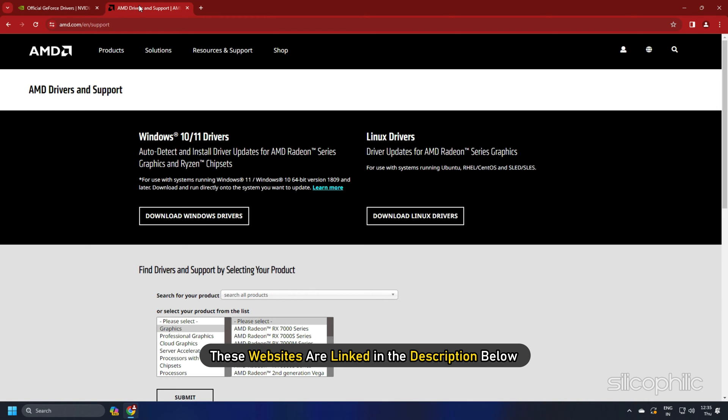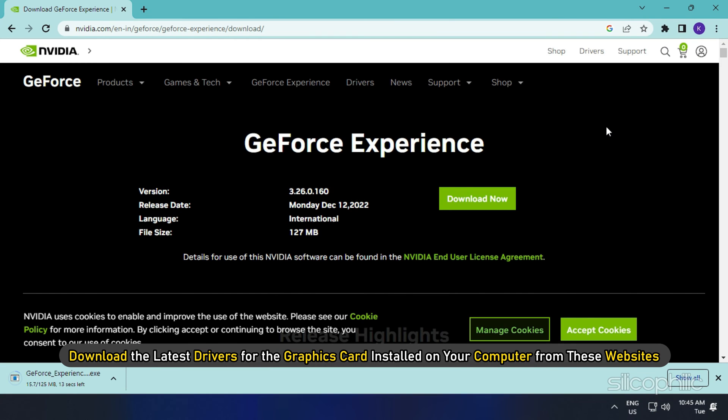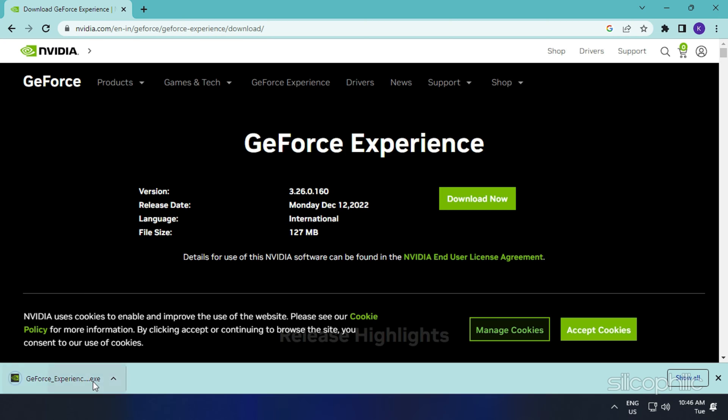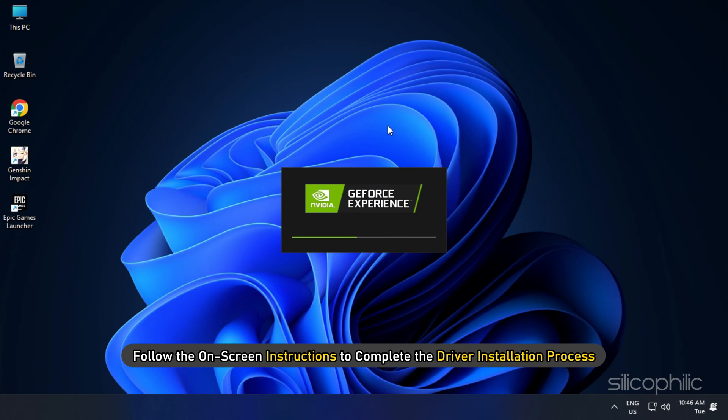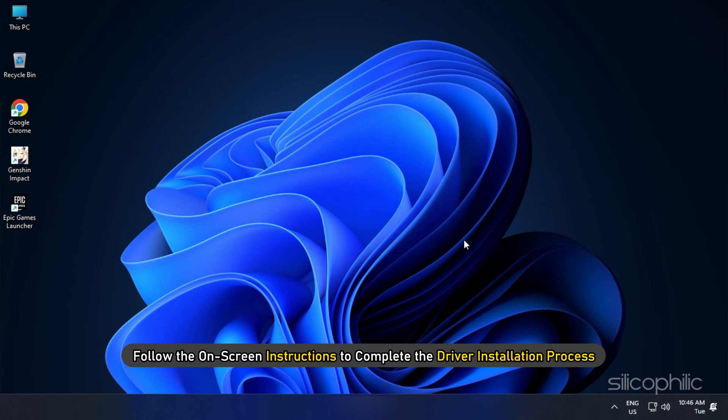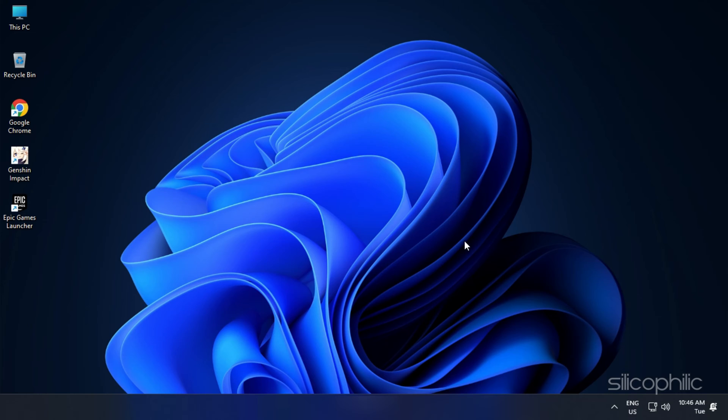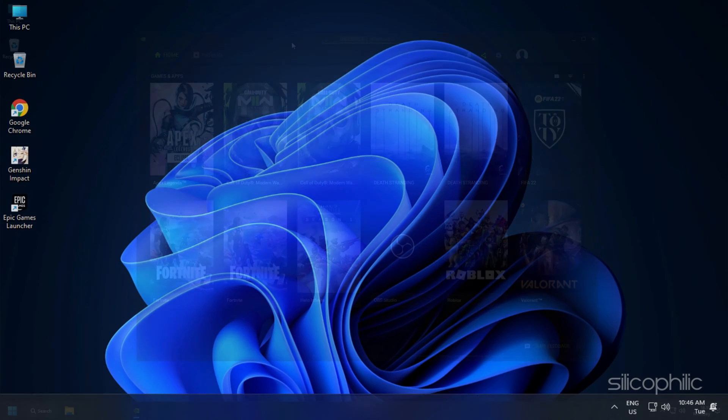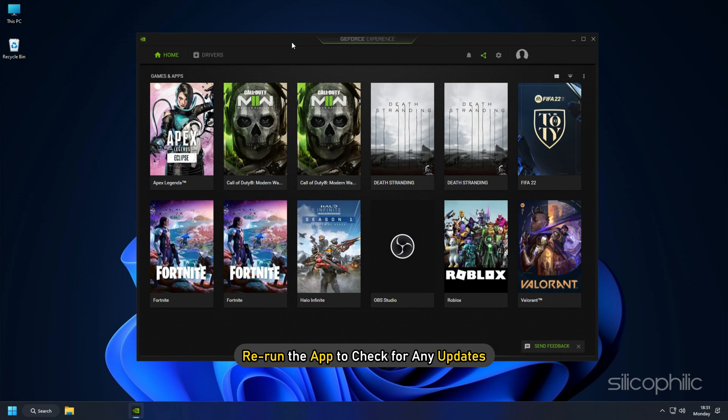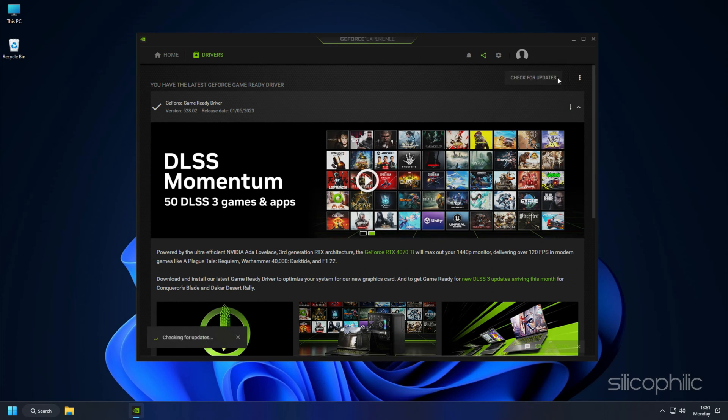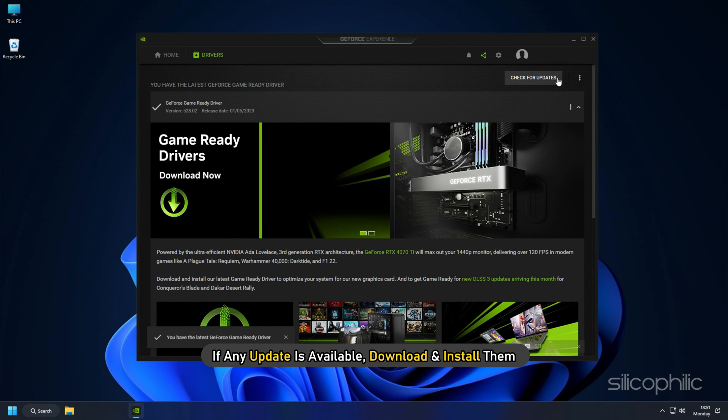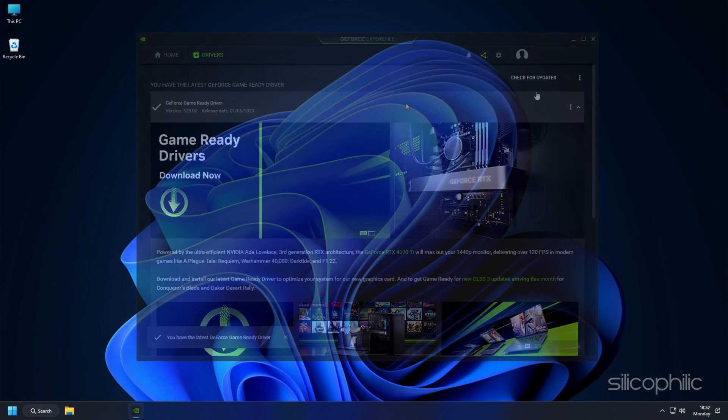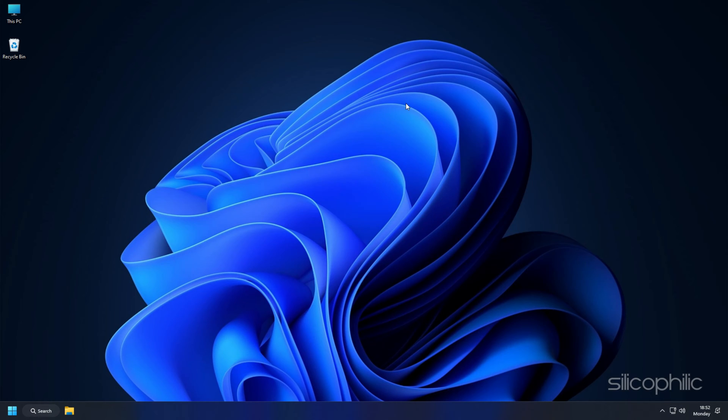You should visit the official websites of your graphics card manufacturer to update your graphics card drivers. These websites are linked in the description below. Download the latest drivers for the graphics card installed on your computer from these websites. Follow the on-screen instructions to complete the driver installation process. Once done, restart your PC. Then rerun the app to check for any updates. If any update is available, download and install them.